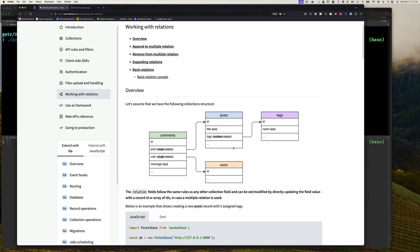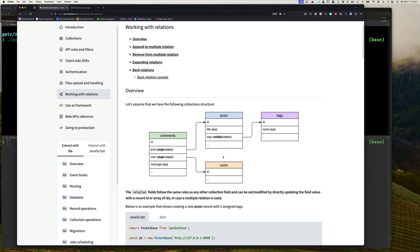This is different from if you had a selection — if you had a selection it wouldn't point to another table, it would just be the set of values you defined when creating that collection. Of course, posts can be created by a specific user. Comments would be on a specific post by a specific user and will have their own message. A comment could also have thumbs up and thumbs down, where you'd have a field called thumbs up and another called thumbs down, both being multiple relations referencing users.